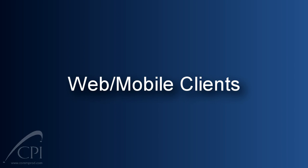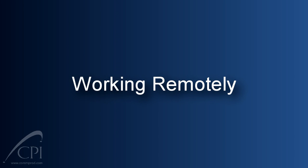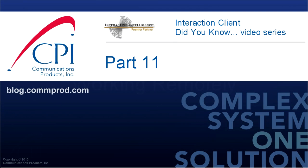Finally, for those of you really on the go, Interactive Intelligence offers several mobile client options. If you'd like more information about these, please contact us. So there you go, several ways to work remotely without ever leaving your igloo. I've got to go now. There is some great ice fishing right outside my door. Thank you for watching. You can find more information and comment on this video at blog.comprod.com.